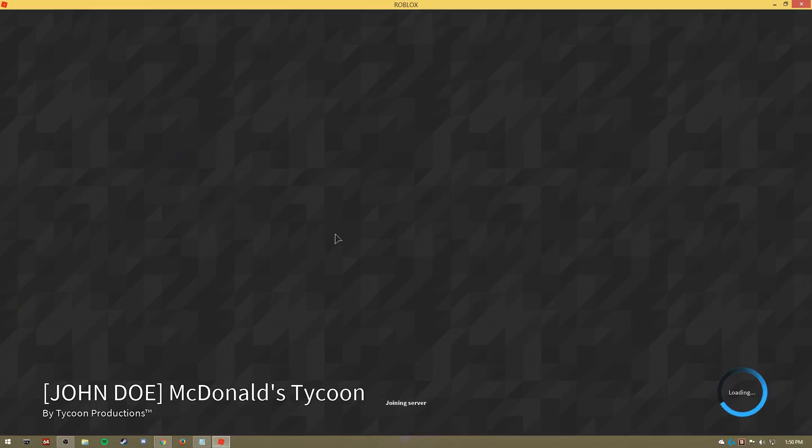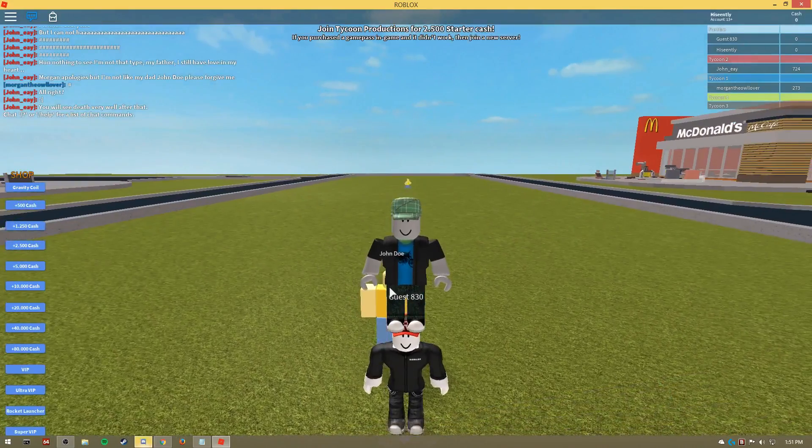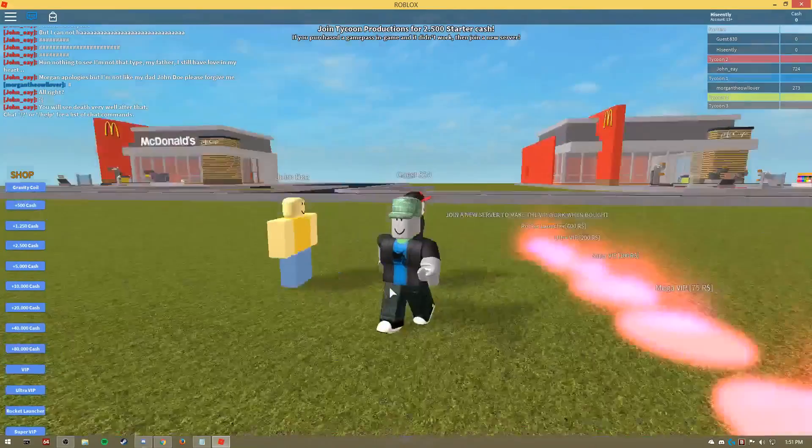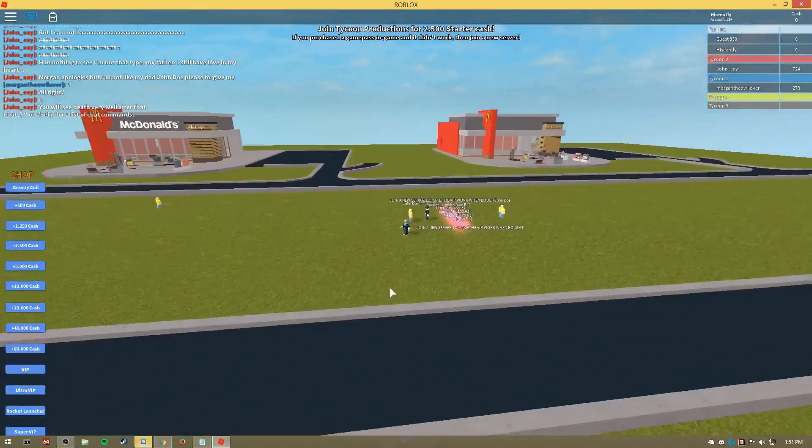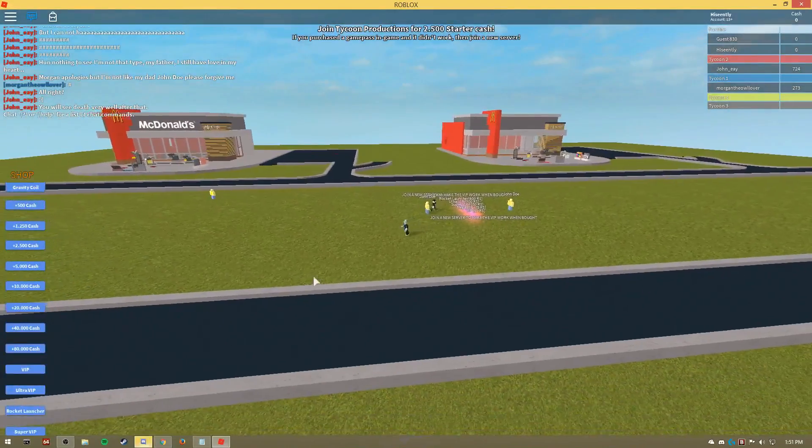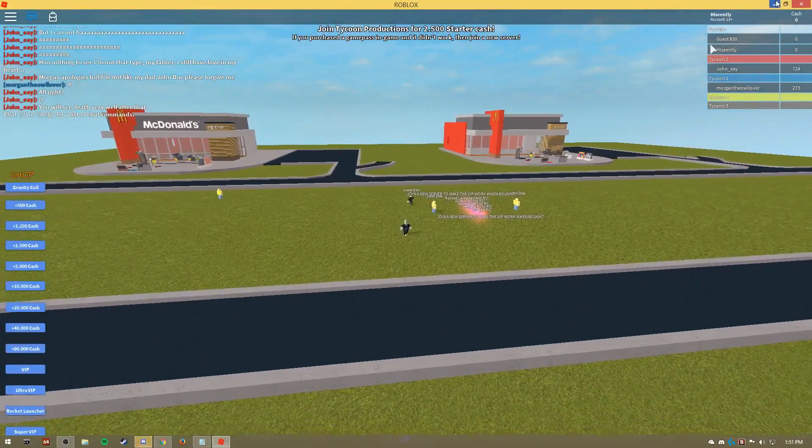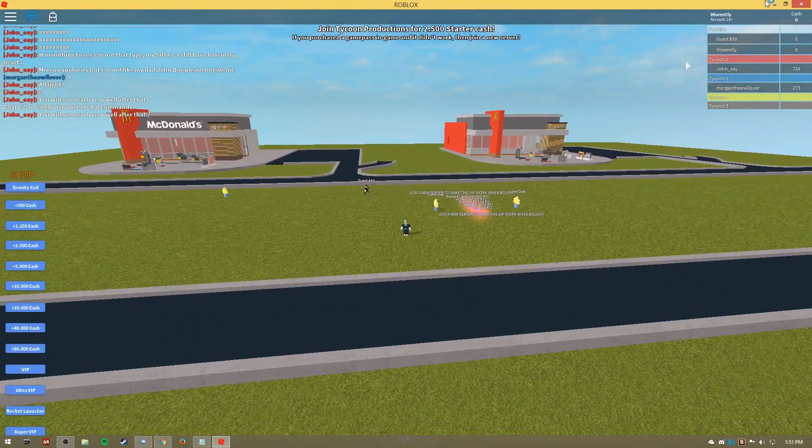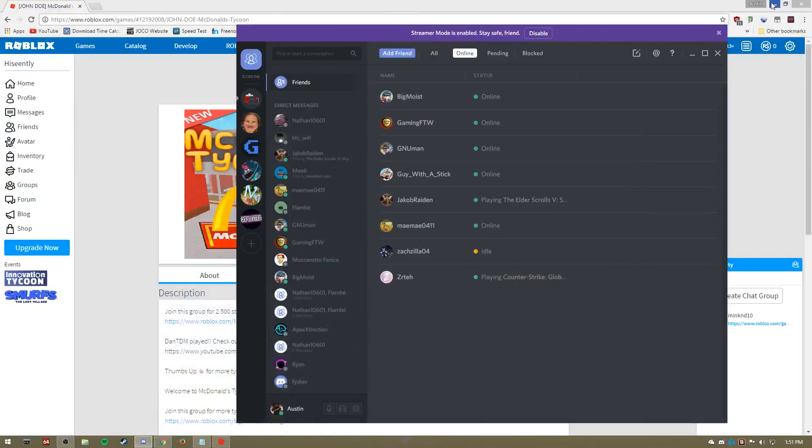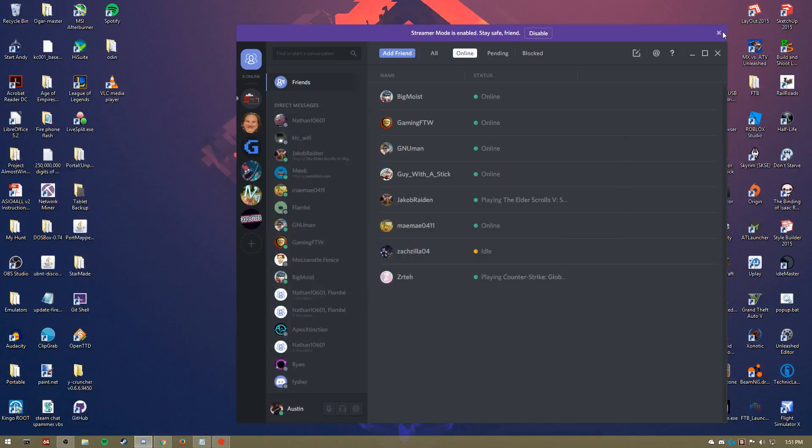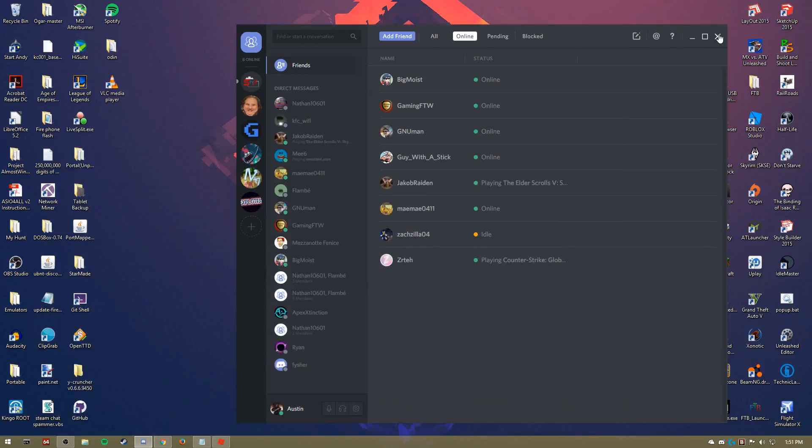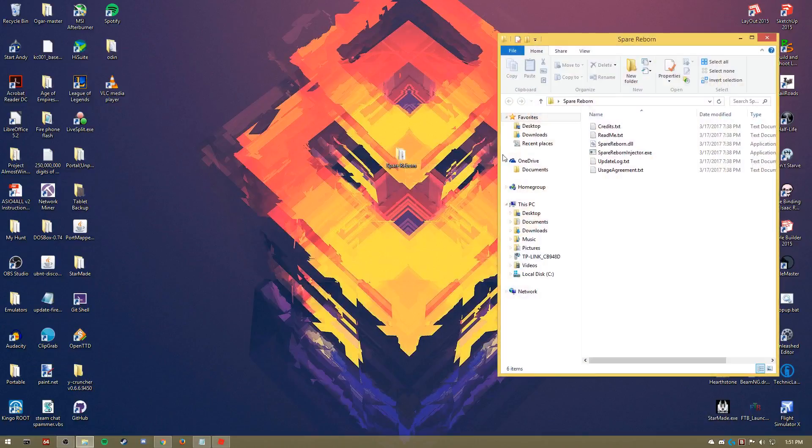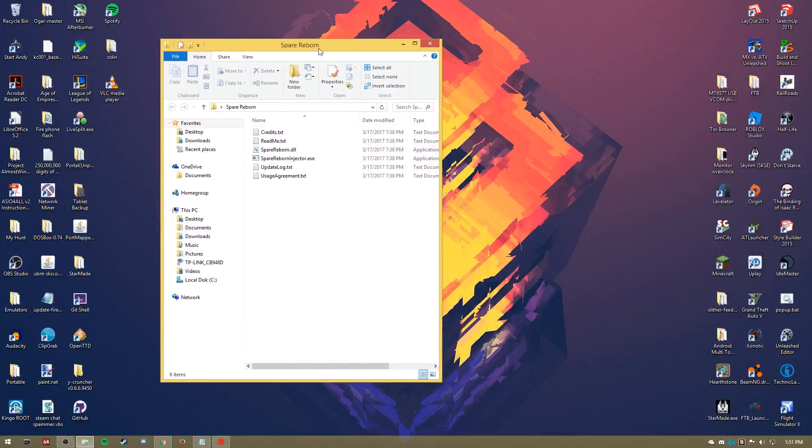Alright, we're in the game. I'll show you how to do it. First, you're going to go to your desktop - let me X out of Discord - go to your desktop and open up the Sperry Born folder.